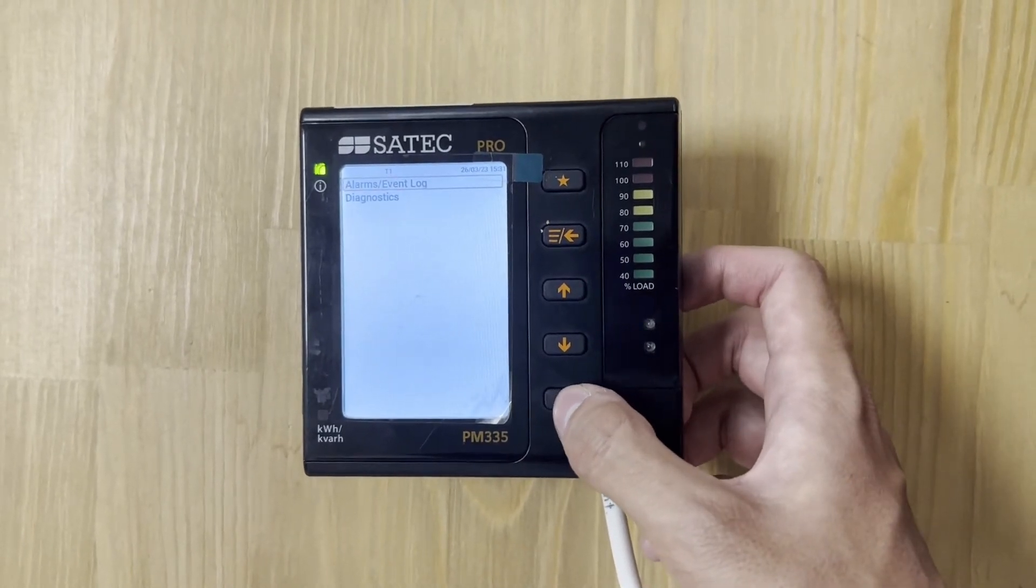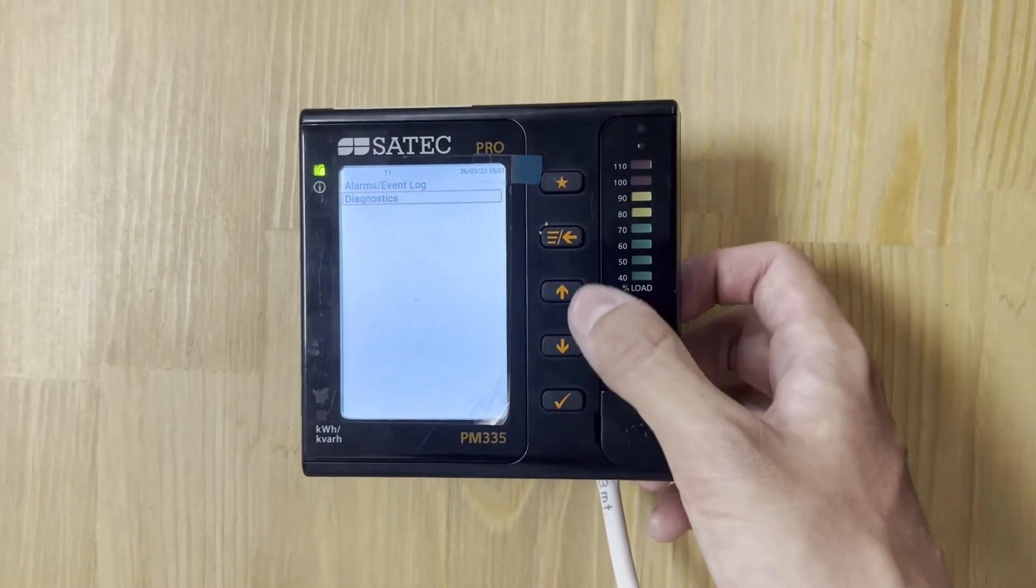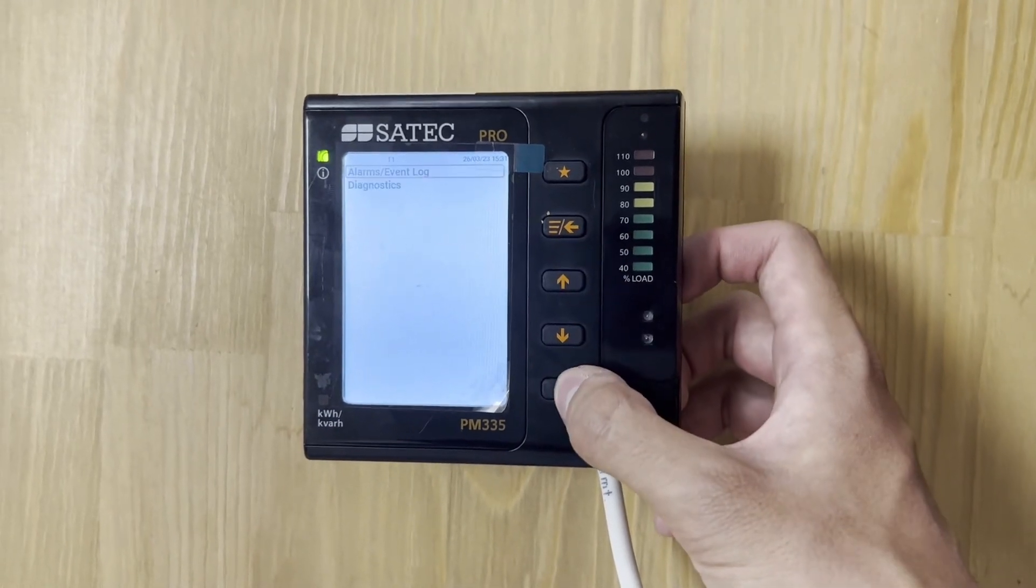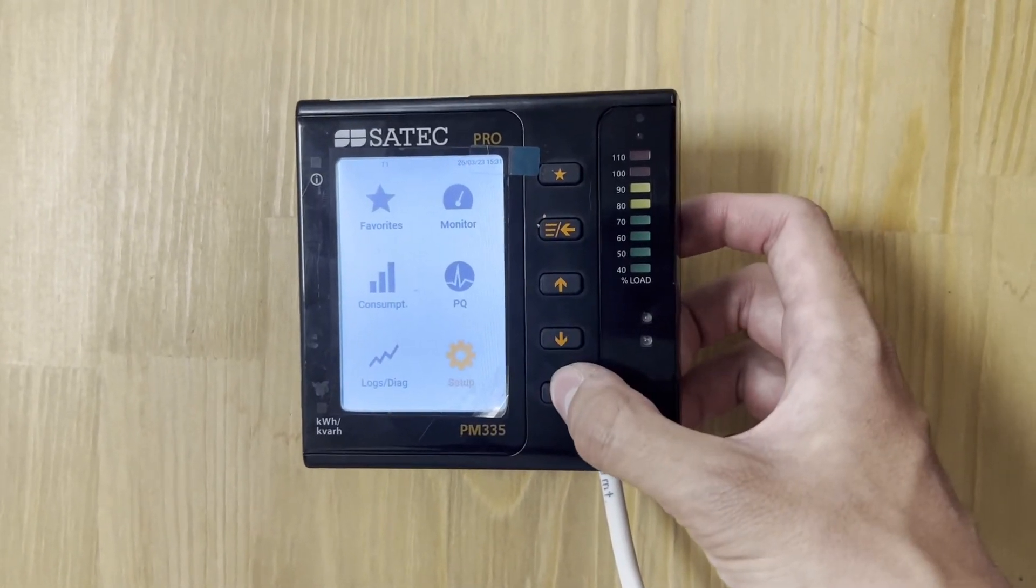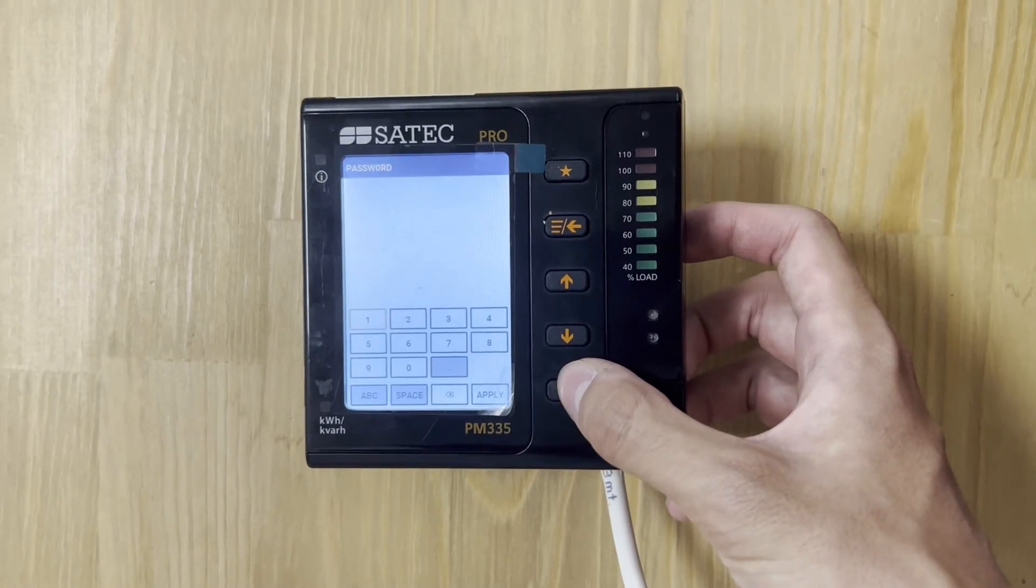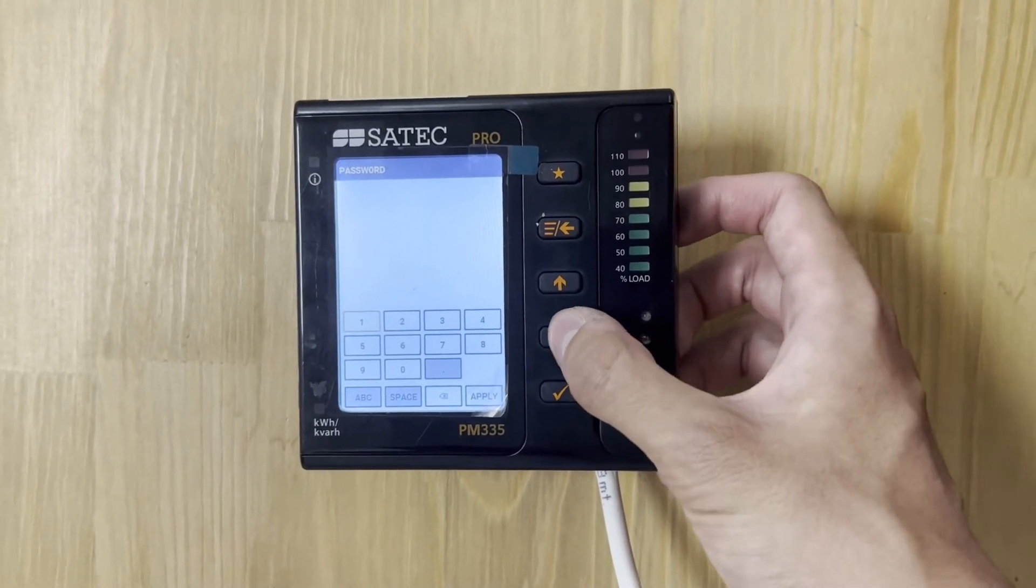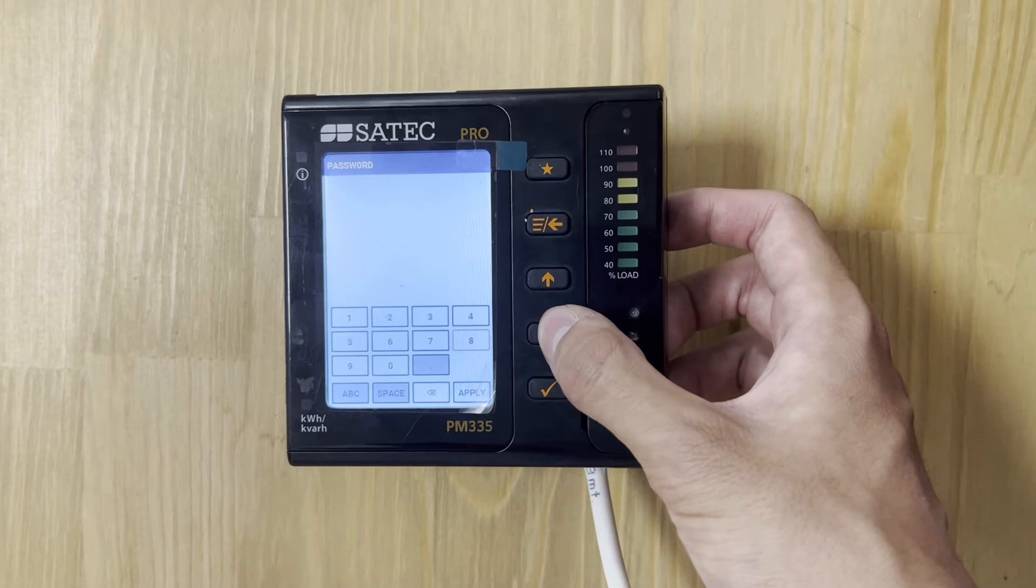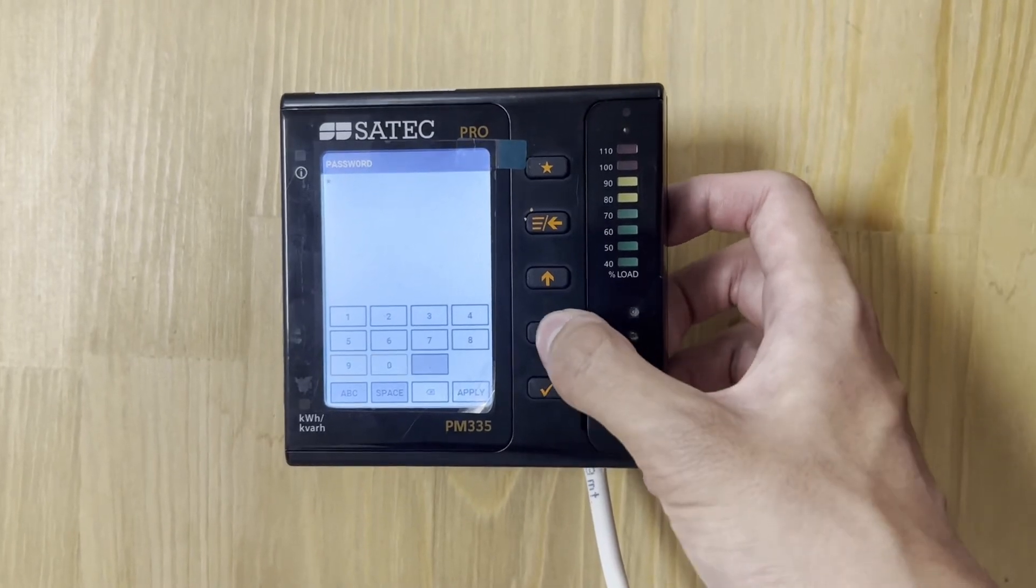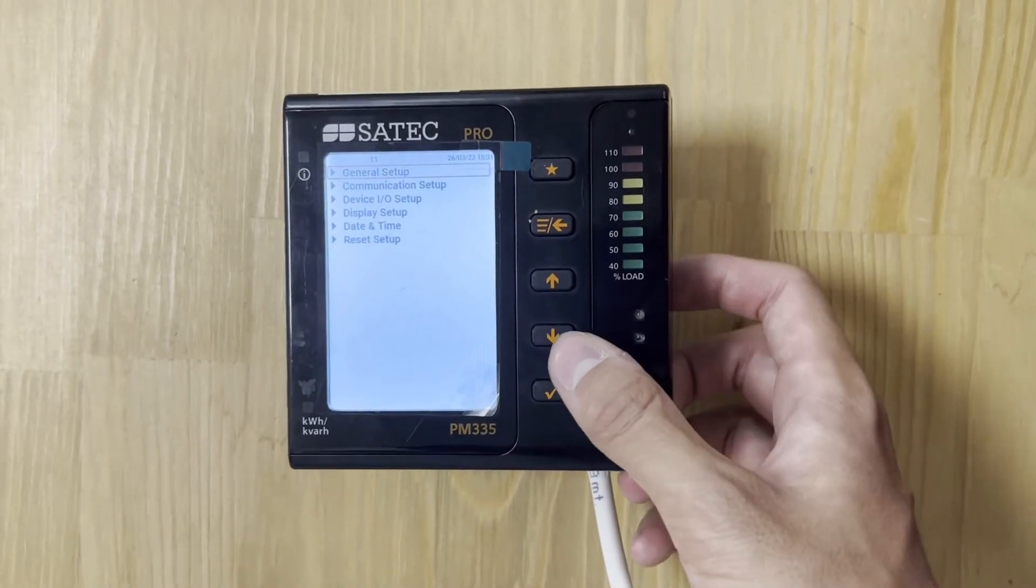So, here we can go to the setup. And of course, we need to press some buttons for writing the password. And here we go, we go to the setup.